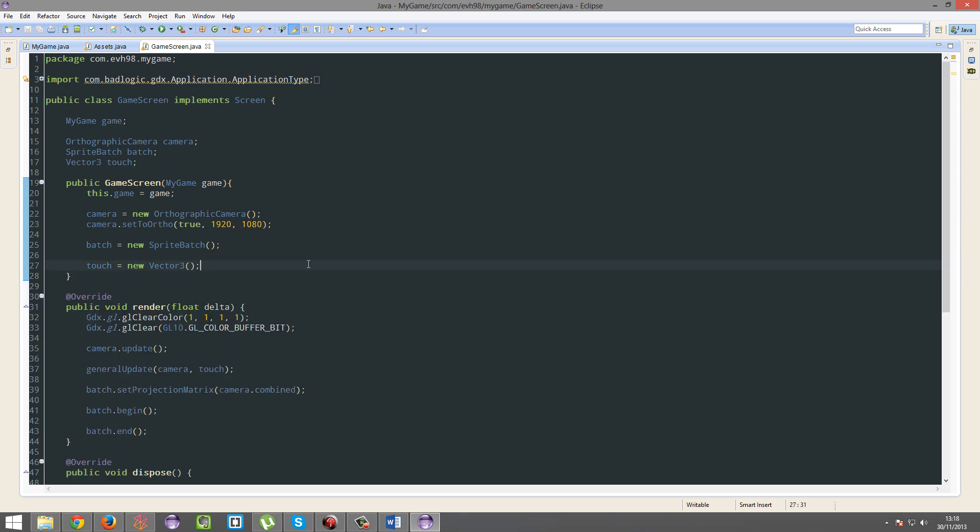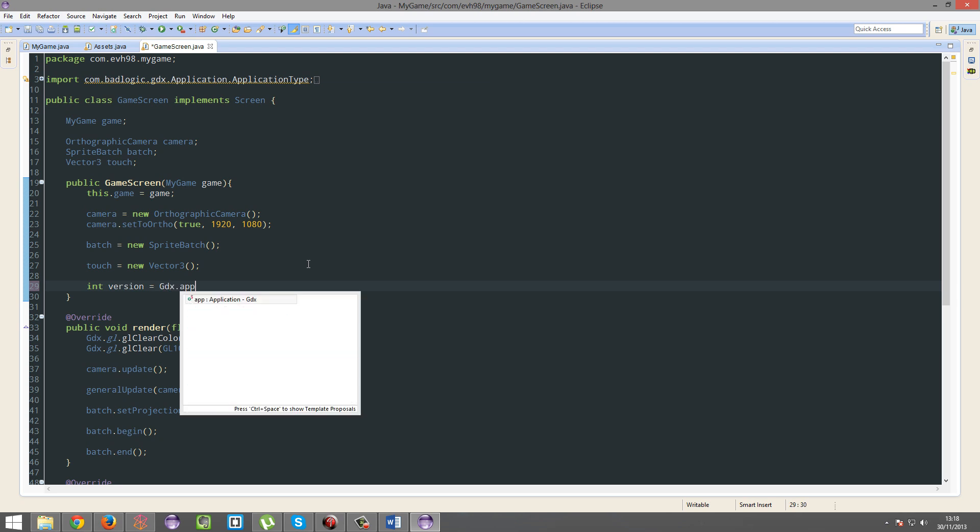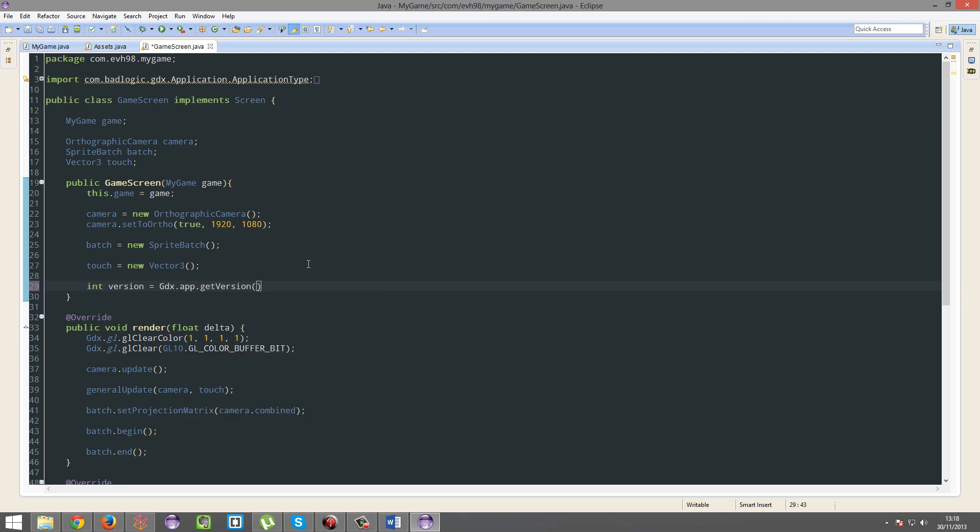So if you wanted to get the version of the OS your user's running on, for example, what you'd have to do is int version equals gdx.app.getversion. And what this'll do, on desktop it'll return zero. On iOS it'll return the major iOS version, iOS 5, 6, 7, okay.